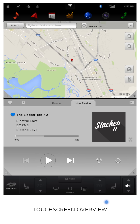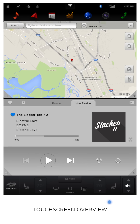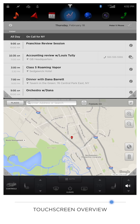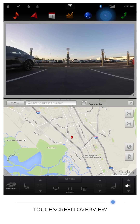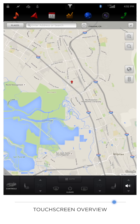Below all these shortcuts is your app row. These are the applications that come with your Tesla and include music, navigation, calendar, energy, web browser, camera, and phone. Each app can be displayed fully on the touchscreen.